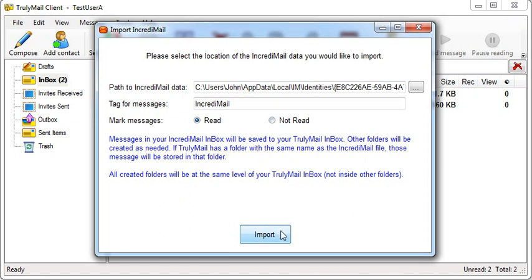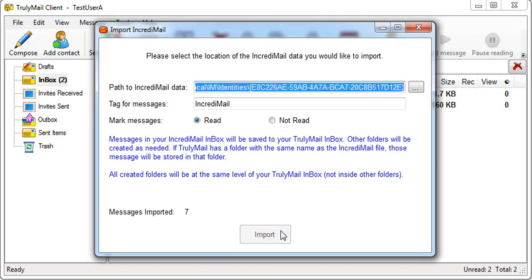Finally, click the Import button to start the import process. You should see the Import button become disabled and the number of messages imported will increase. When the button becomes enabled again, the import process is done.